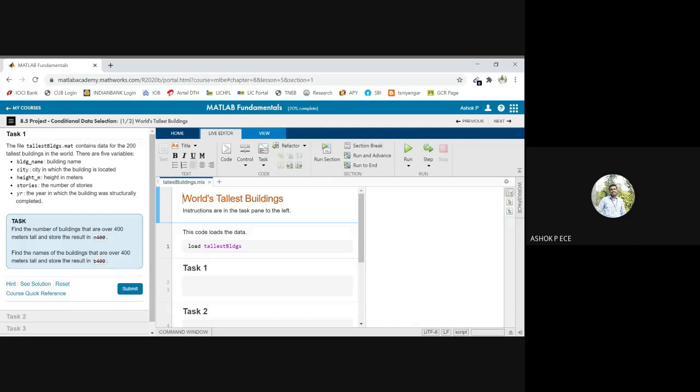So find the number of tallest buildings that are 100 meters tall and store it in a variable. It is very simple.